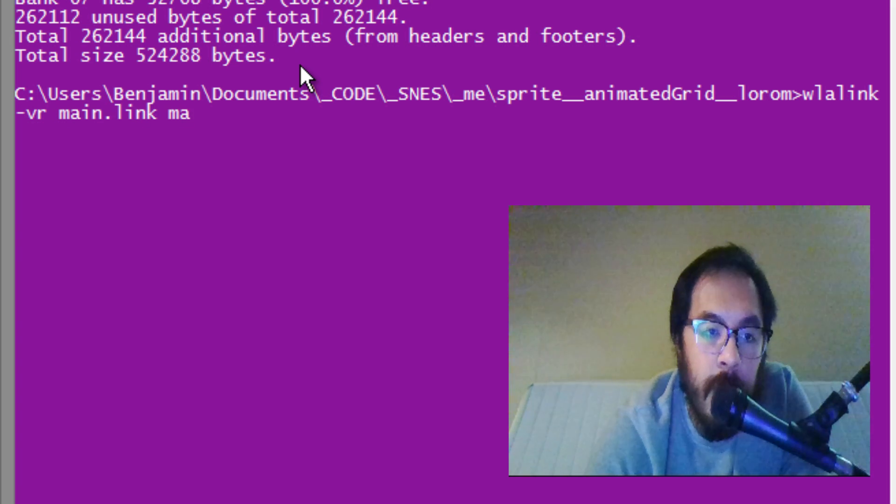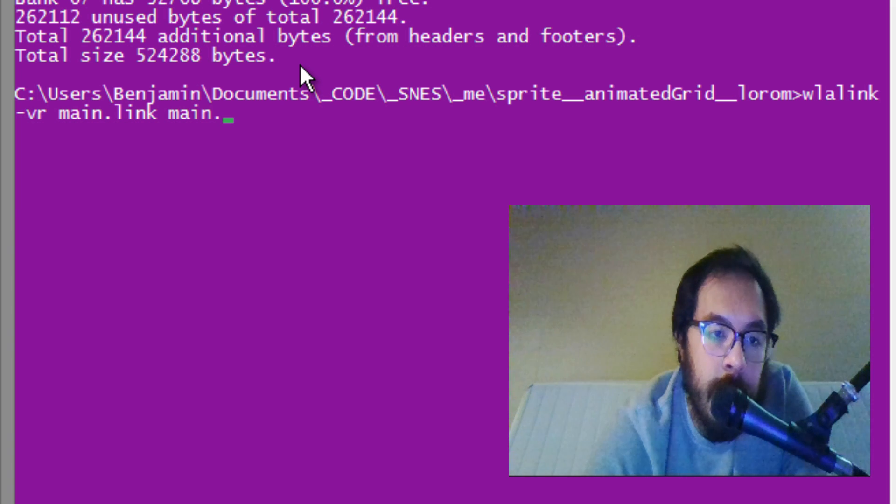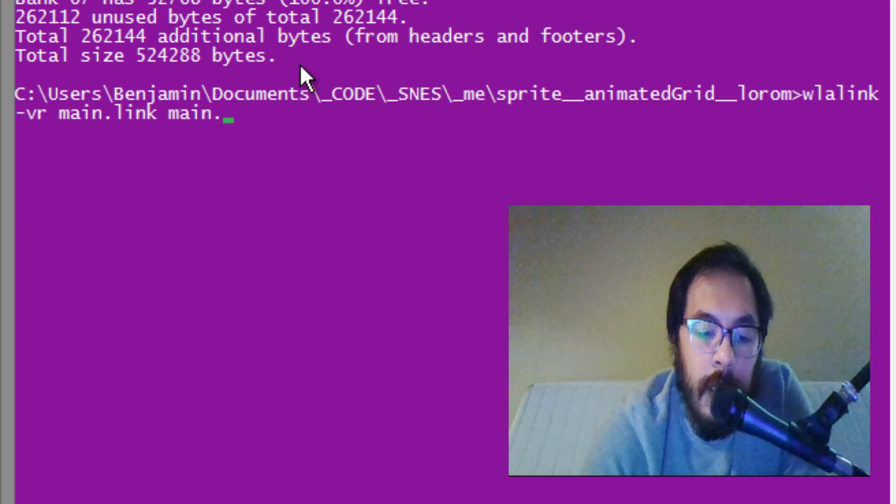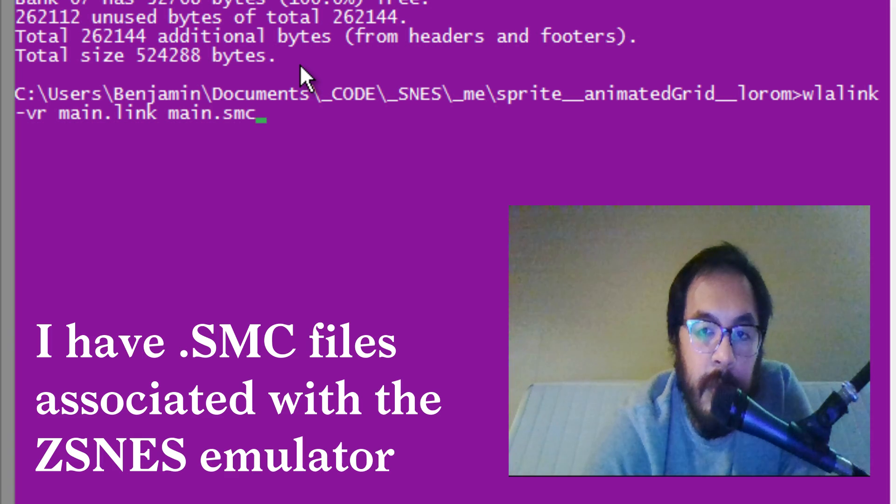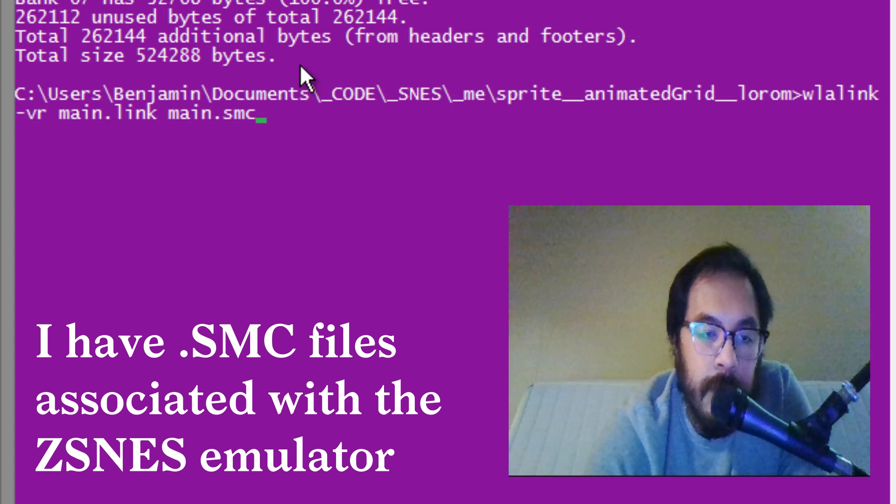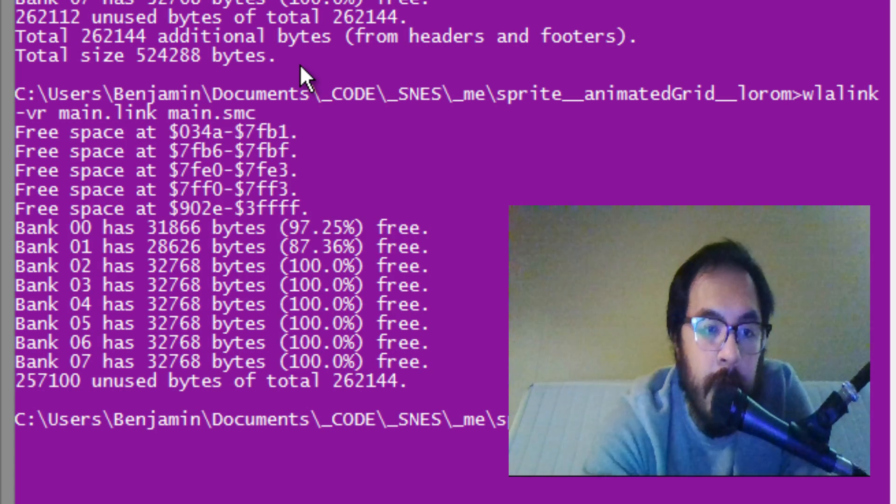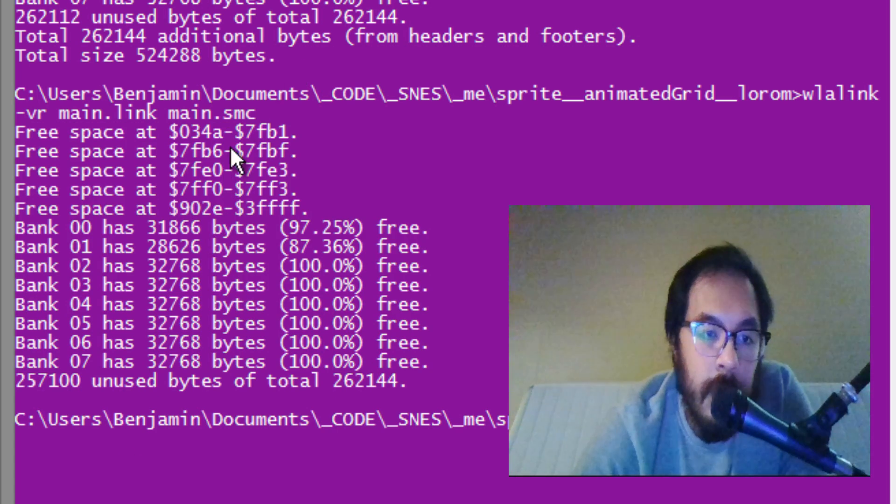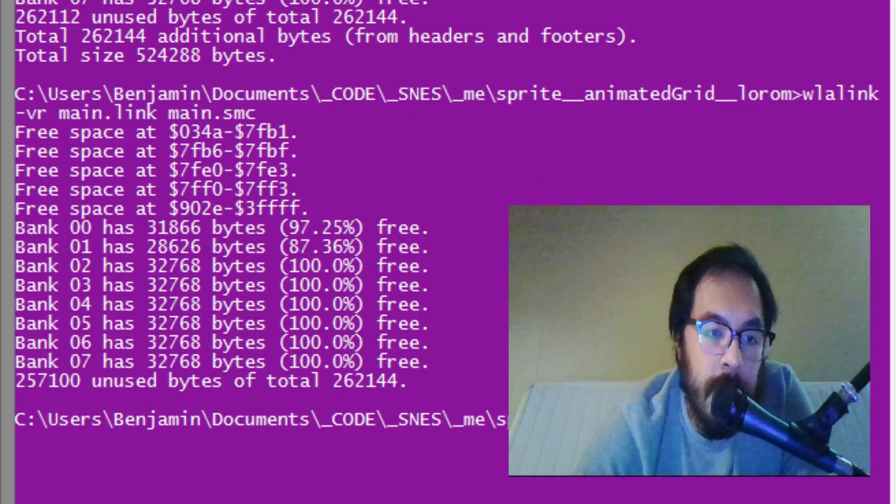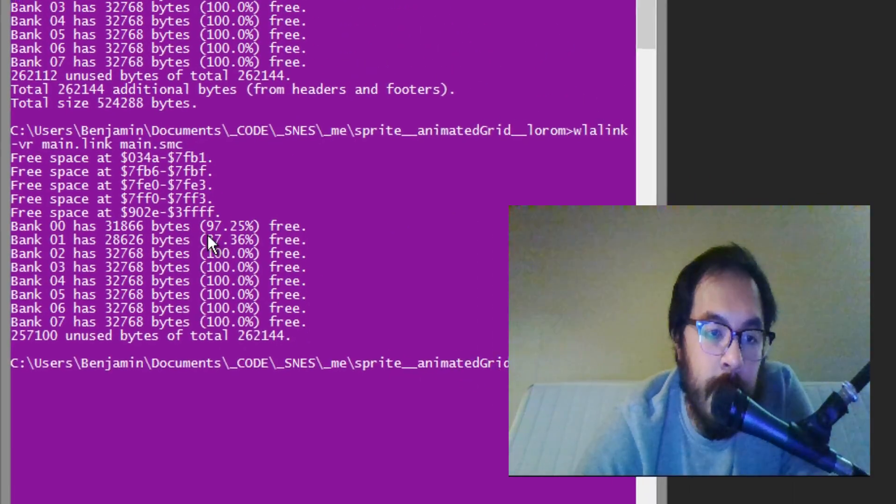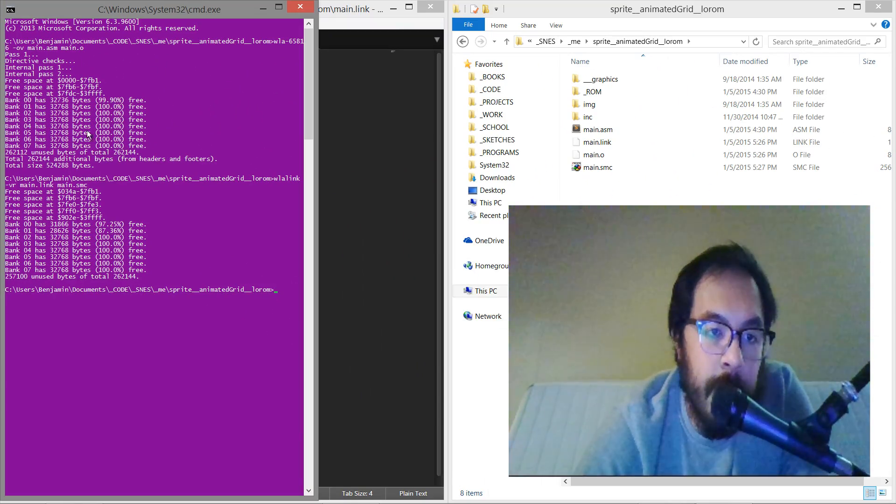And then we want to spit out, let's just say, let's say SMC, that will be for ZSNES. So that was all good. We got, this is the actual space that's taking up versus what it thinks.